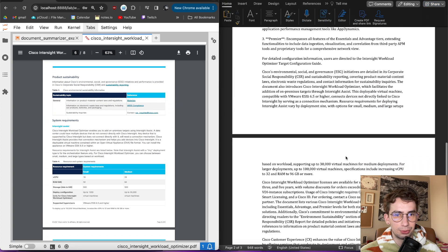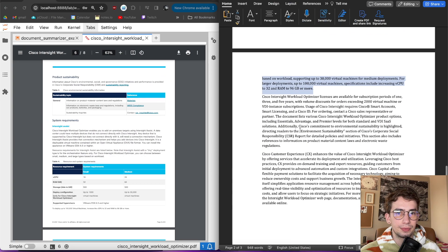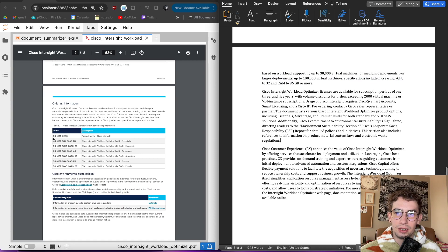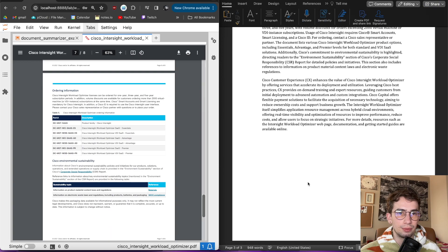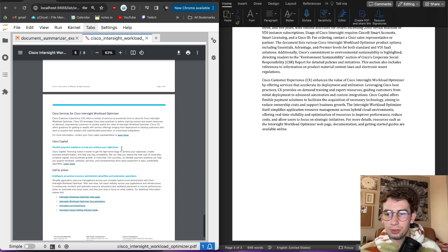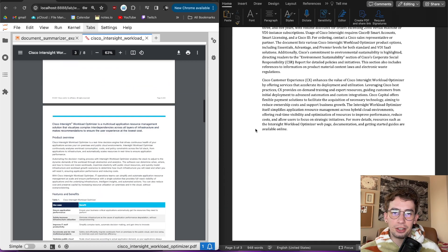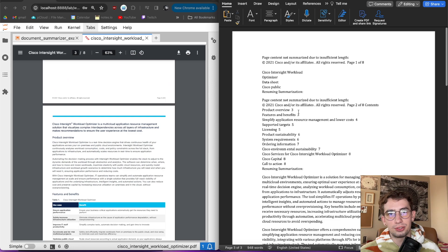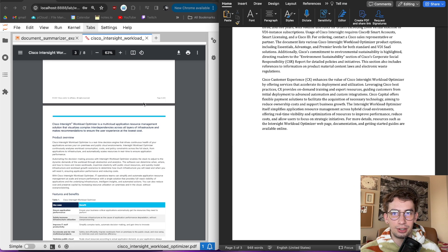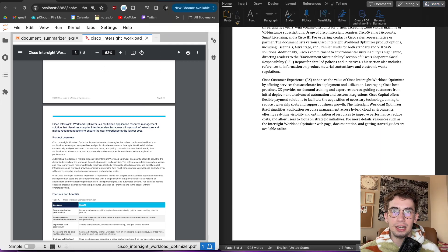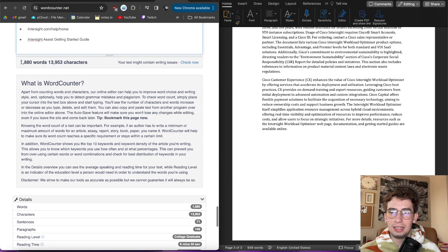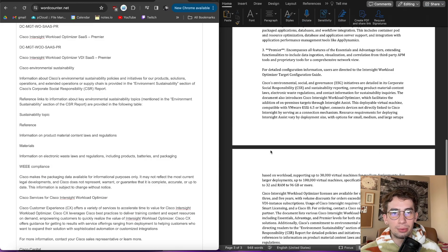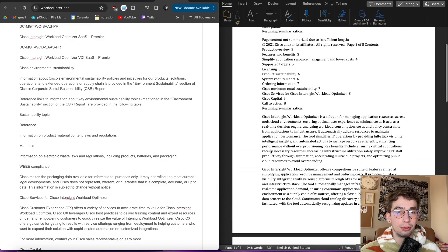It also goes through with some system requirements here in a paragraph instead. And then a little thing about ordering information. Looks like it doesn't necessarily go into the part numbers here specifically. And so, looking at this, this was about an eight-page document and we ended up with something that was three pages. If we look specifically at the word count, it was 948 words here in our summarization and then for this PDF, that actually ends up being about 1880 words.